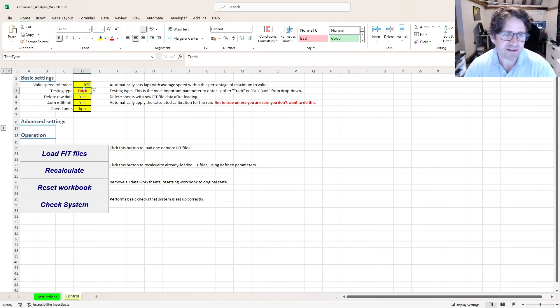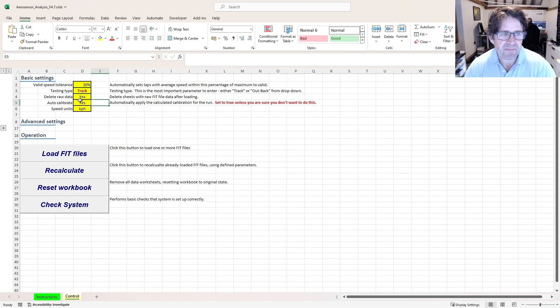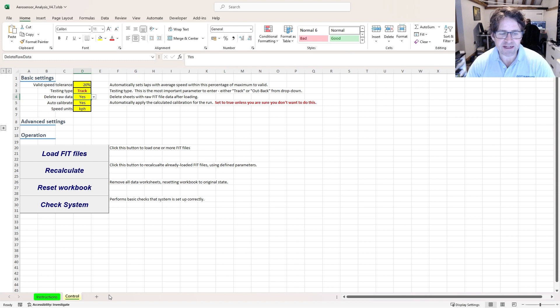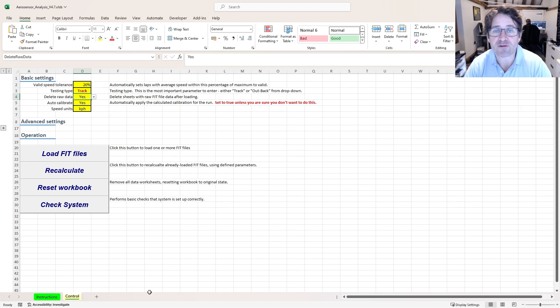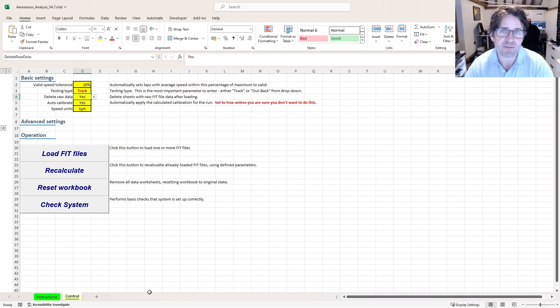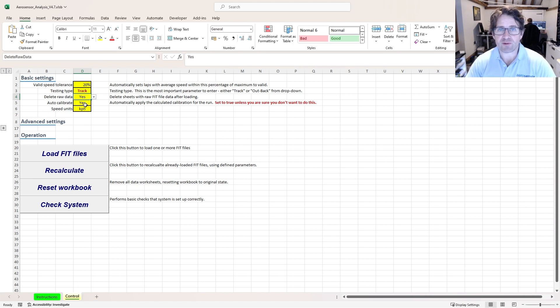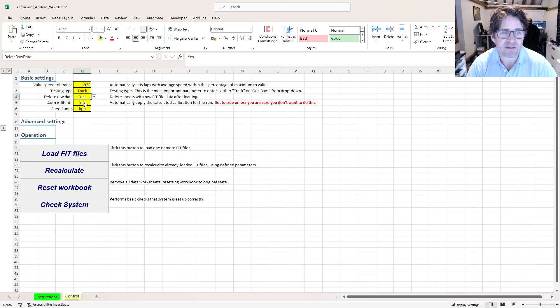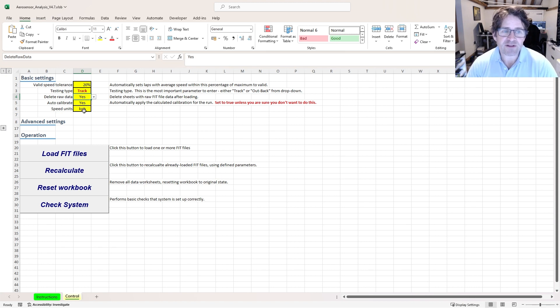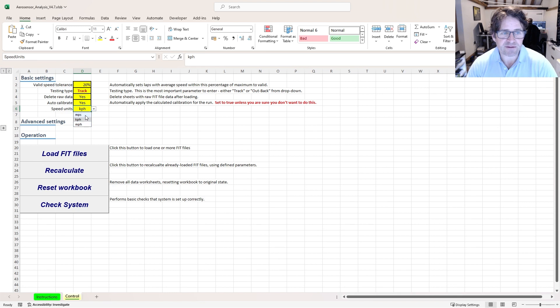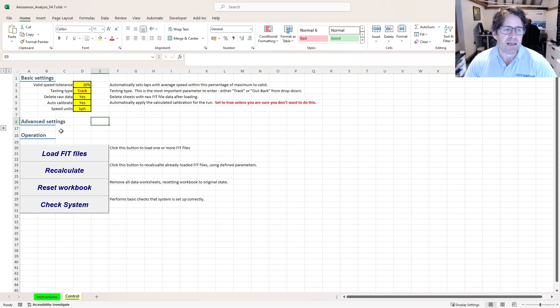Track testing type, I'm going to start off with track here, but the alternative is out and back. Delete raw data, if I select that's no then it's going to leave a few tabs open here with the raw fit file data. That can be useful for debugging if something doesn't look right. Auto calibrate, I'll leave that as yes because I want it to get the aero calibration factor from my data and apply it. And then speed units, we've got kilometers per hour, miles per hour or meters per second. I'll leave this as kilometers per hour here. Advanced settings, let's leave that for now.